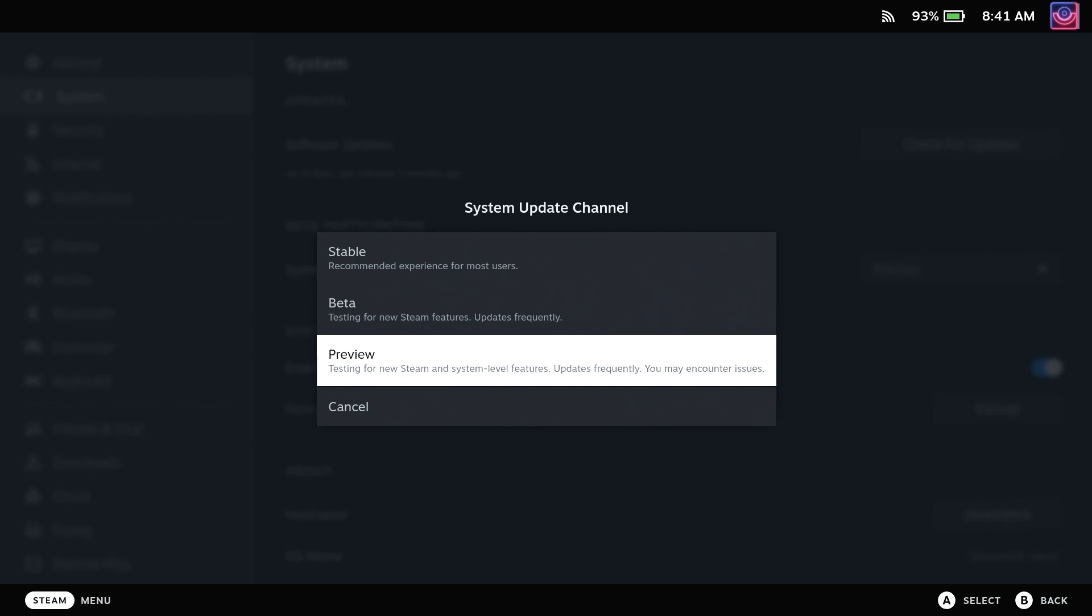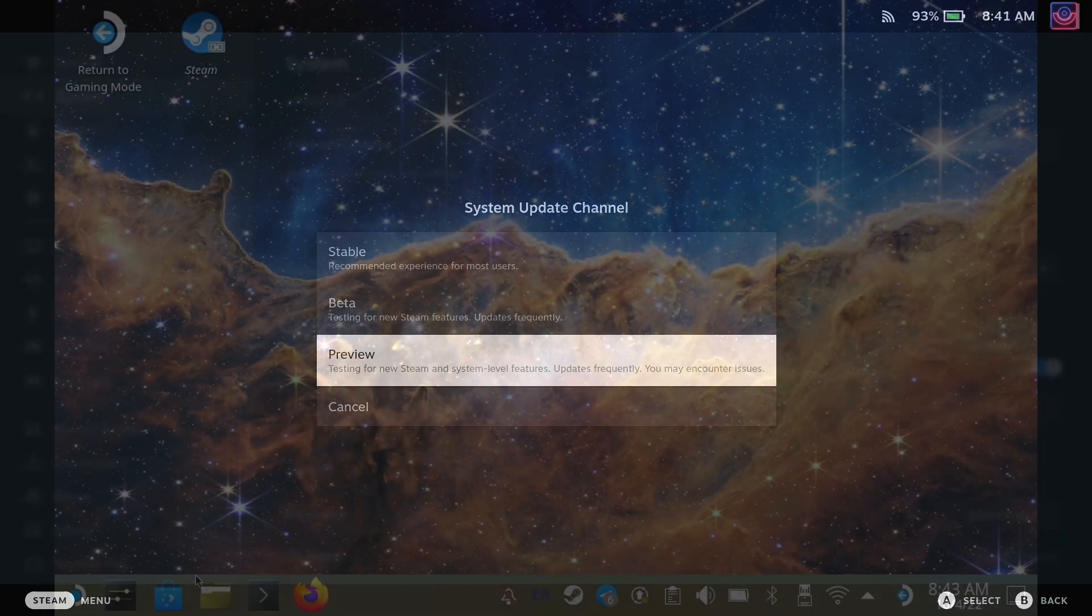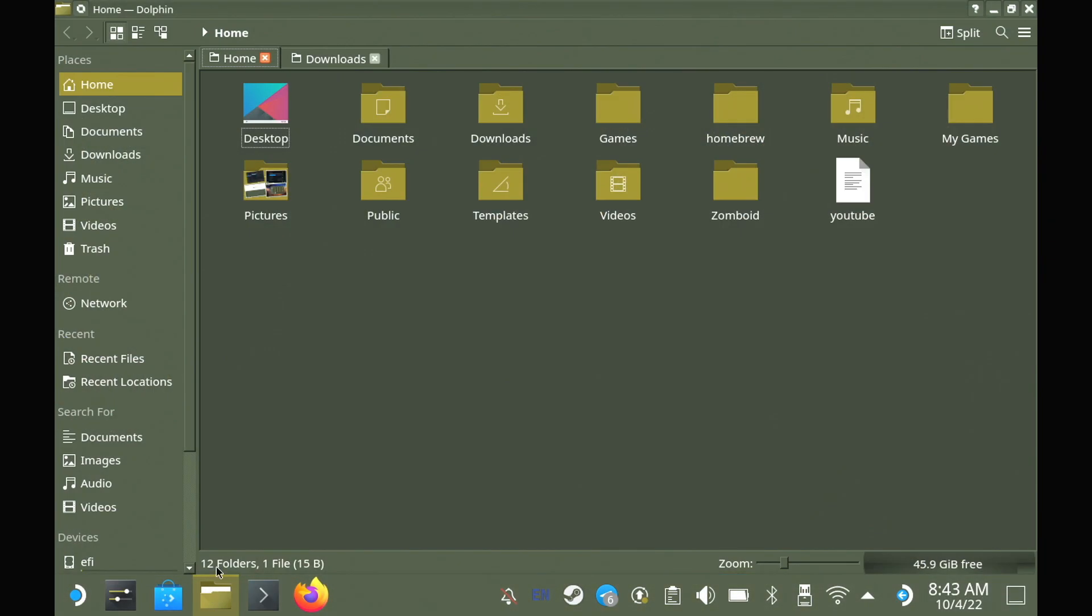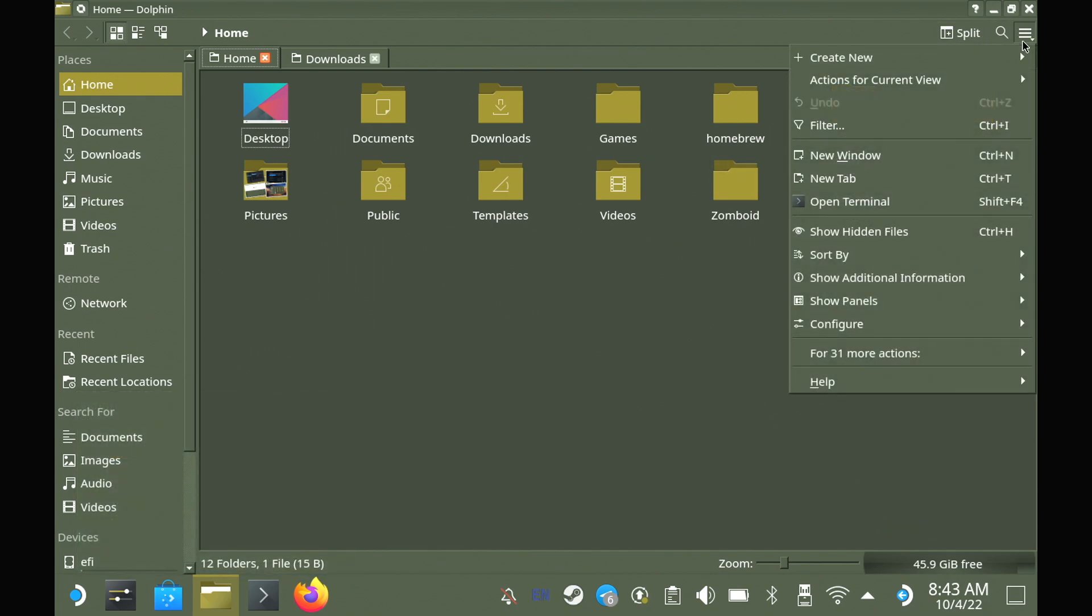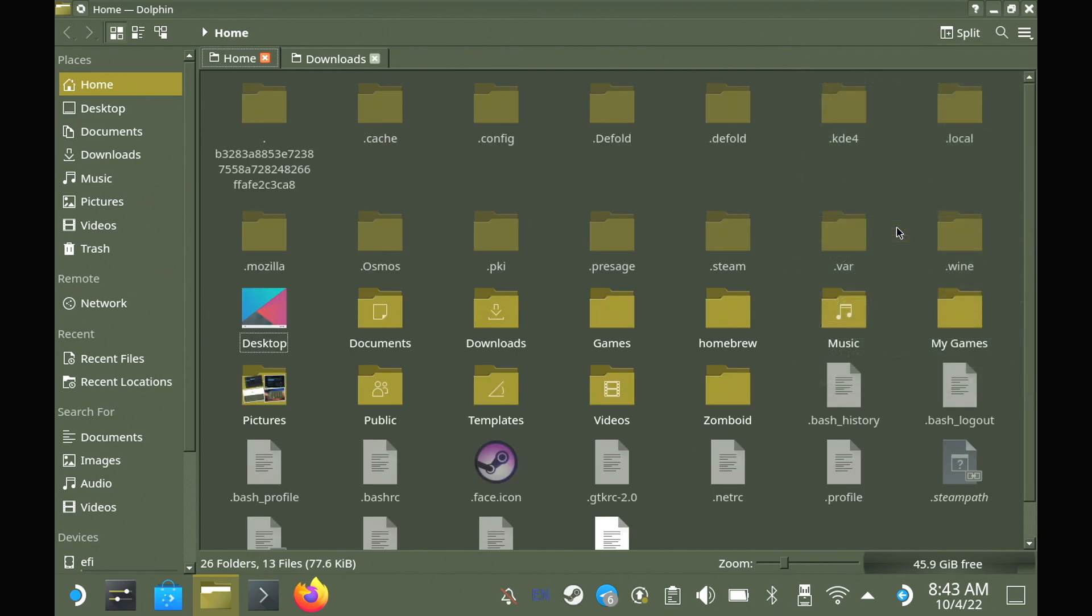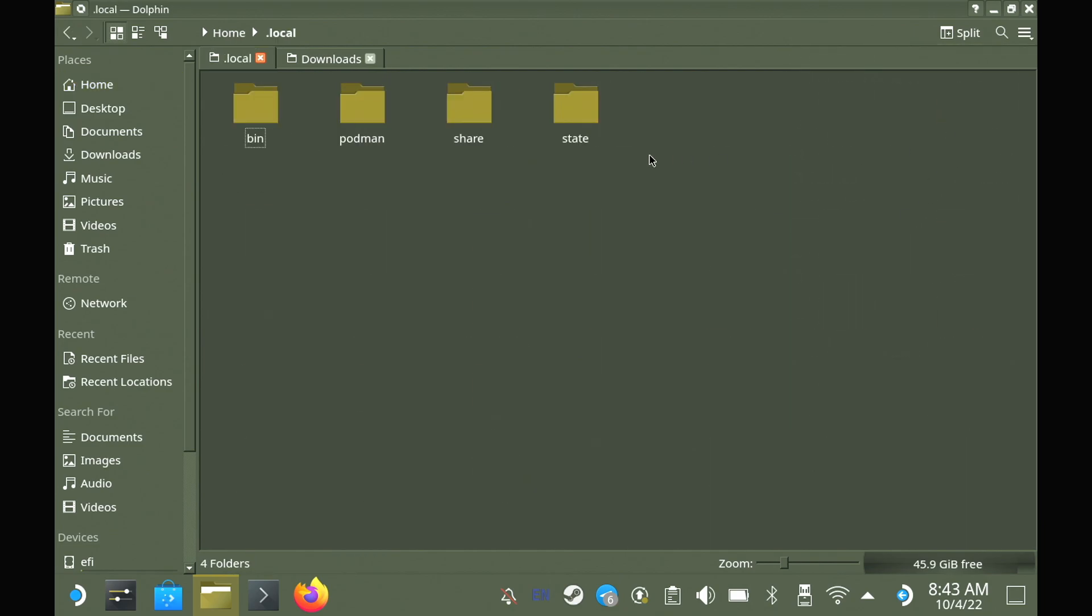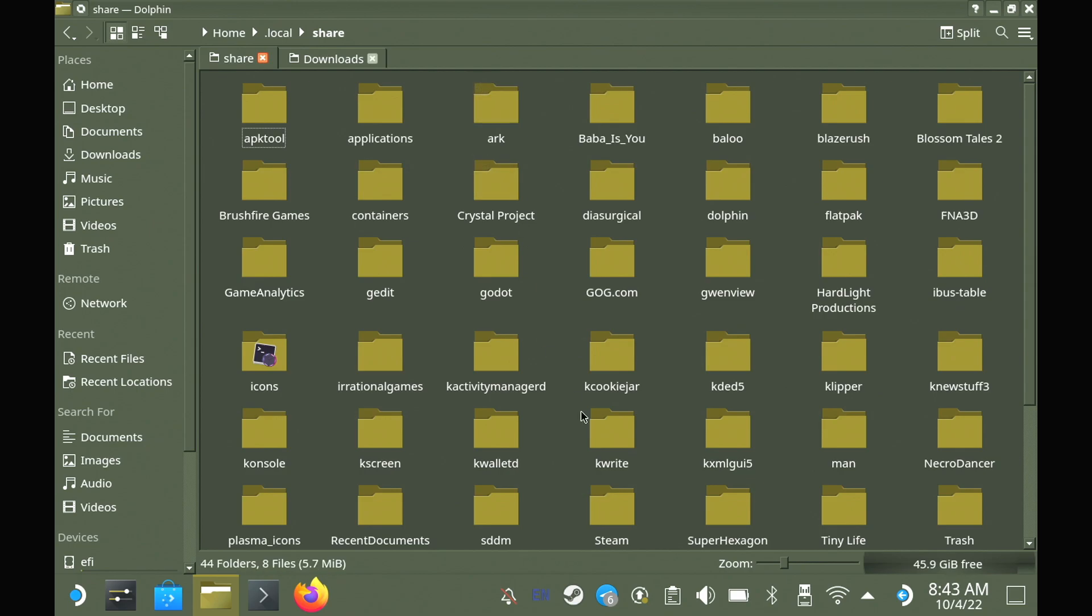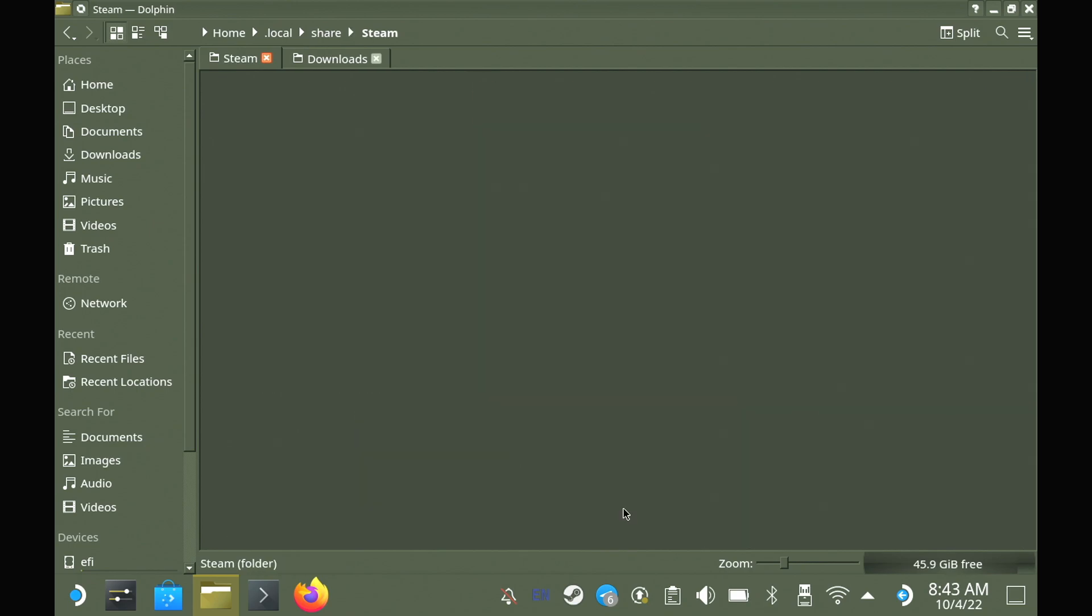you can go into desktop mode and then open the file manager. First thing we need to do here is unhide the folders that have dots at the start. And then head into .local, share, steam and then into steamUI.